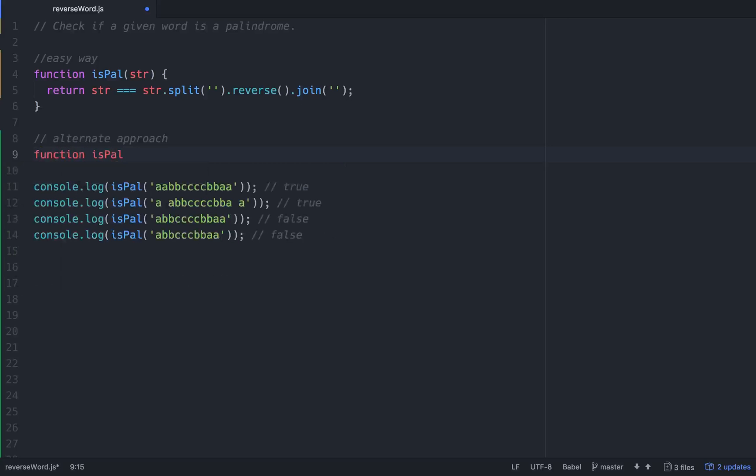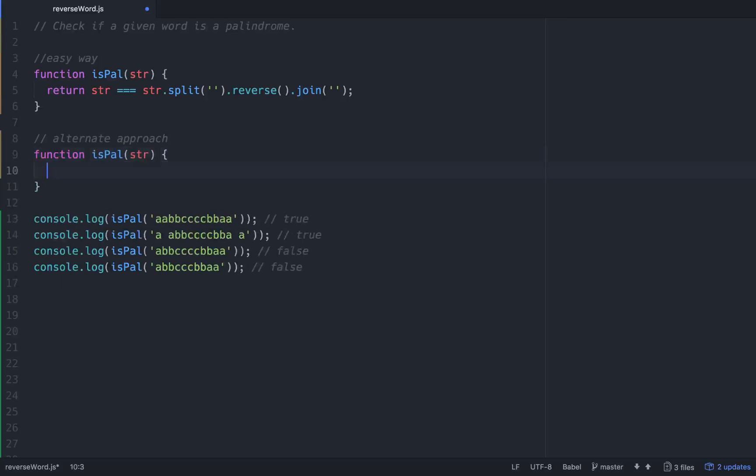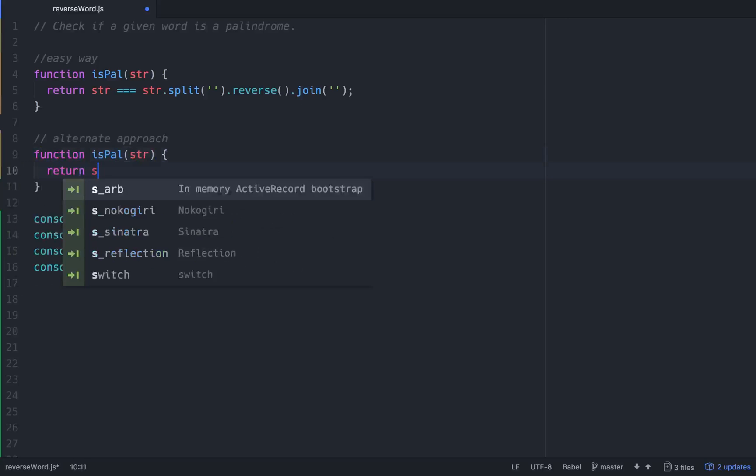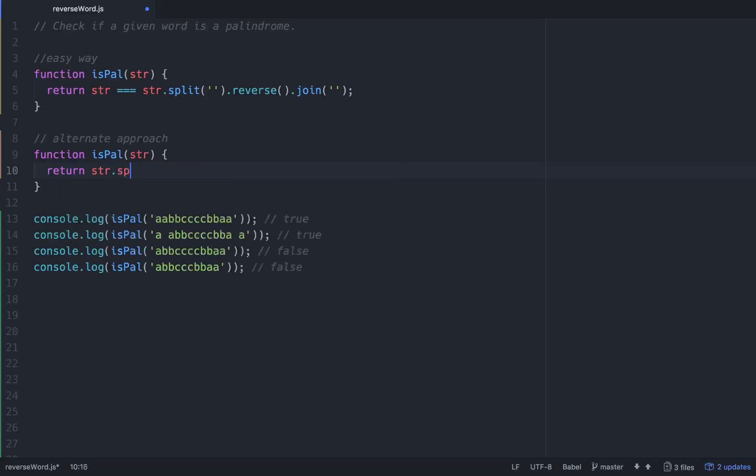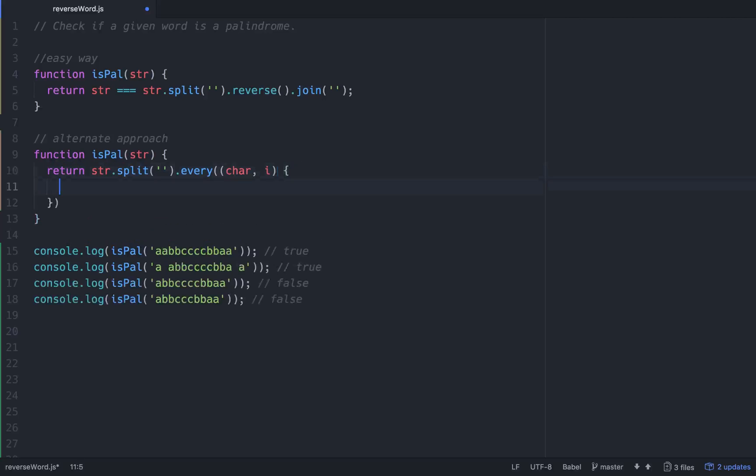We'll write another one called isPal, same way of passing a string. When we pass in that string, we want to return str and then we'll split it again to get it into an array, but this time we'll use the .every() function. In every, we get access to a character and to an incrementer, which is what we want.